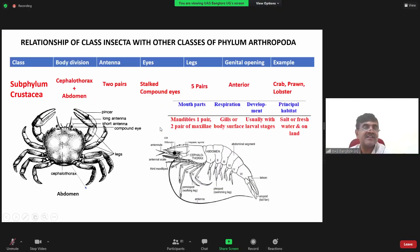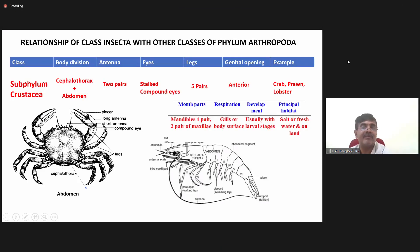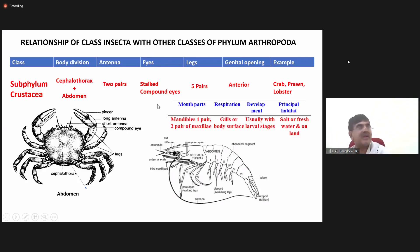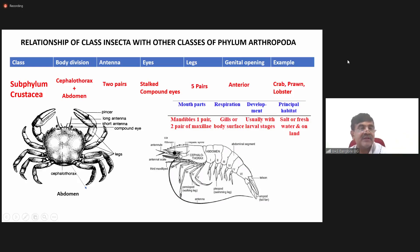In case of crustaceans, you have two pairs of antenna. With respect to eyes, we have stalked compound eyes. If you look in the diagram, this is the compound eye situated on the stalk. So in case of crustaceans — for example, crab — you have stalked compound eyes.